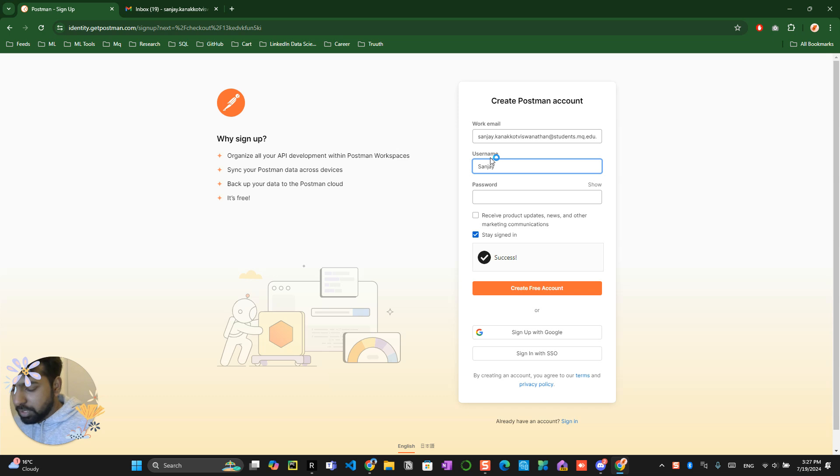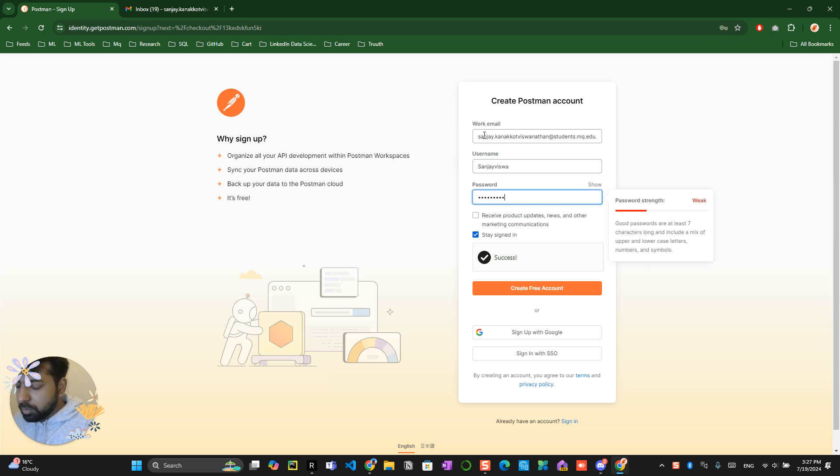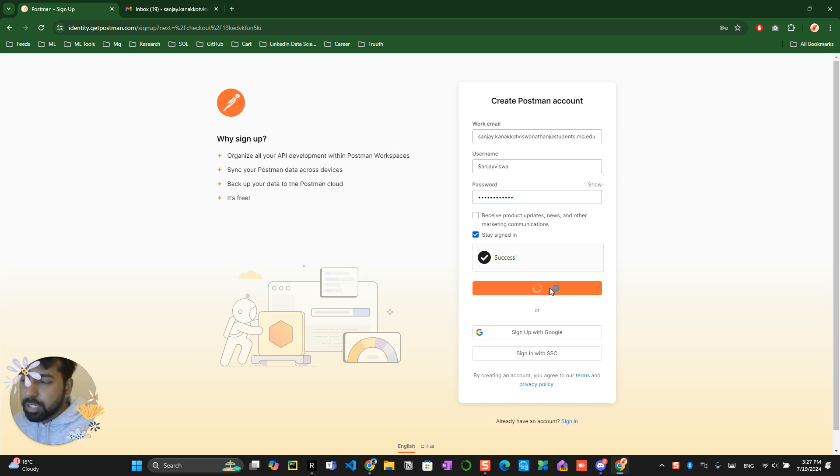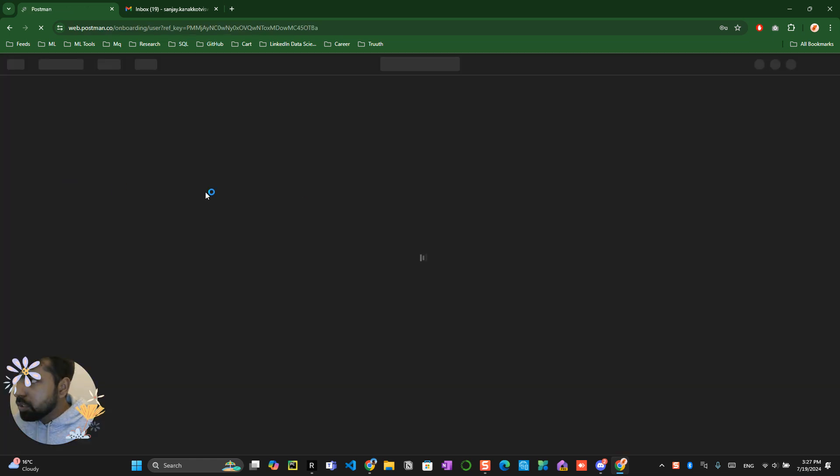Just try to give something like Sanjay Vishwa, and it's up to you what password you have to choose and create a free account right now. So you have basically created a Postman account in one minute of time. Let's get it loaded.